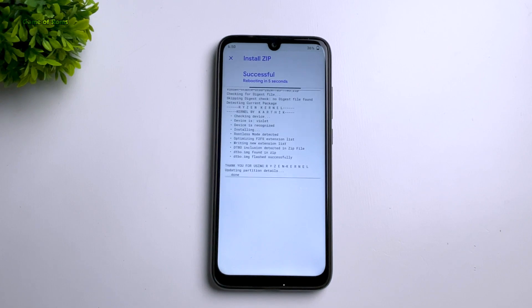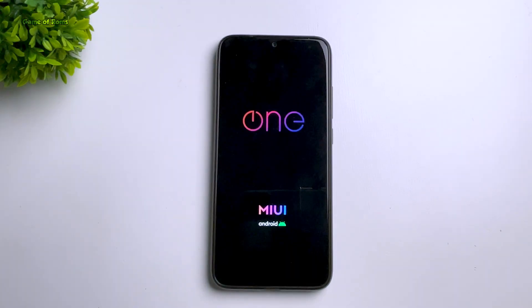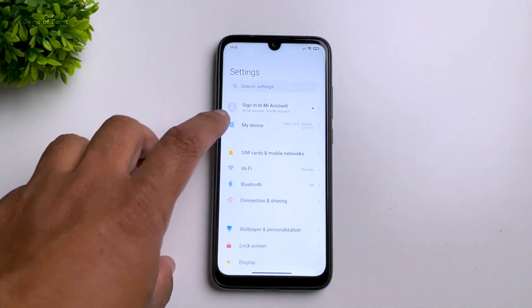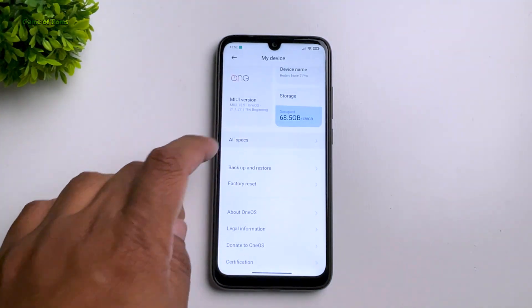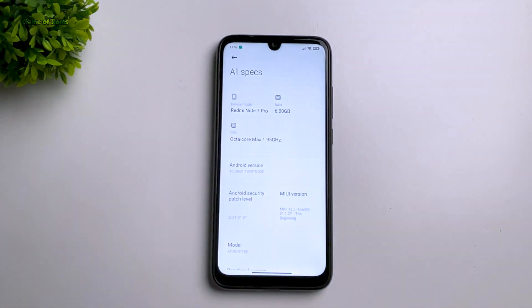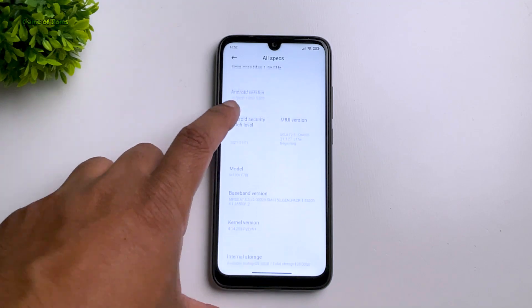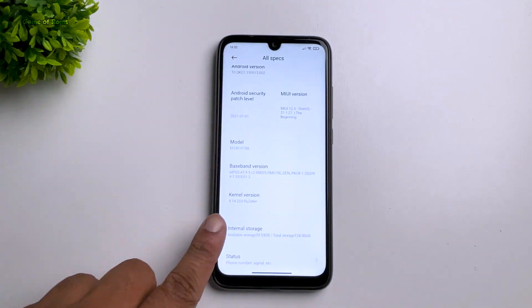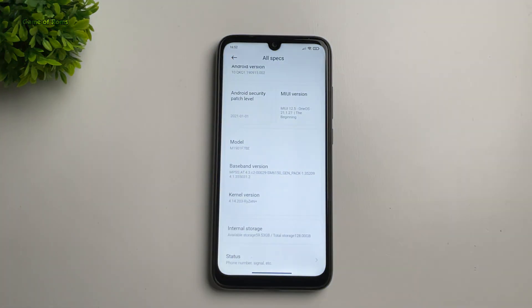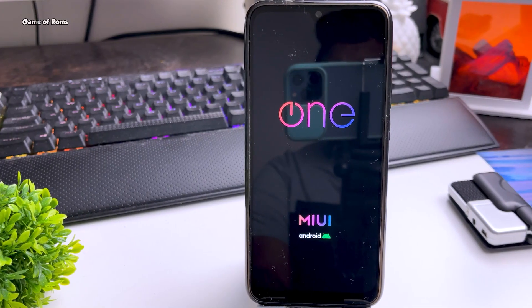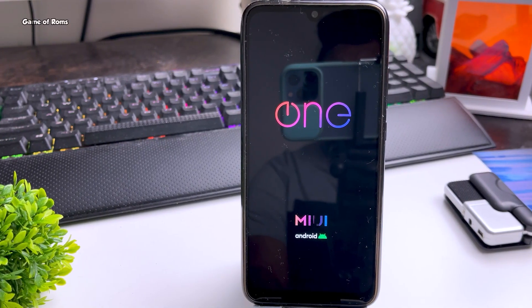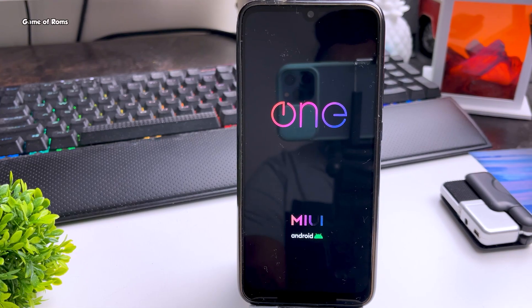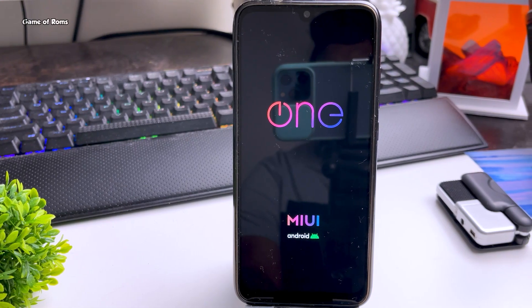Now reboot your phone. The first boot might take around 5 minutes. If your phone doesn't boot, just go to Restore and restore your previous kernel. After booting, as you can see, my kernel has changed to Ryzen Kernel. I hope you enjoyed this video — like if you appreciate it!